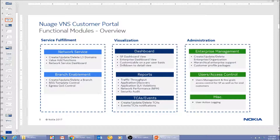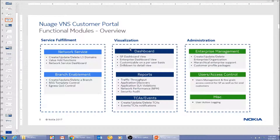You'll also see how you can create a new branch, enable it, and bootstrap it through the VNS customer portal. There will be a separate video on visualization and administration — I highly encourage you to take a look at those videos as well. Now let's go to the portal.